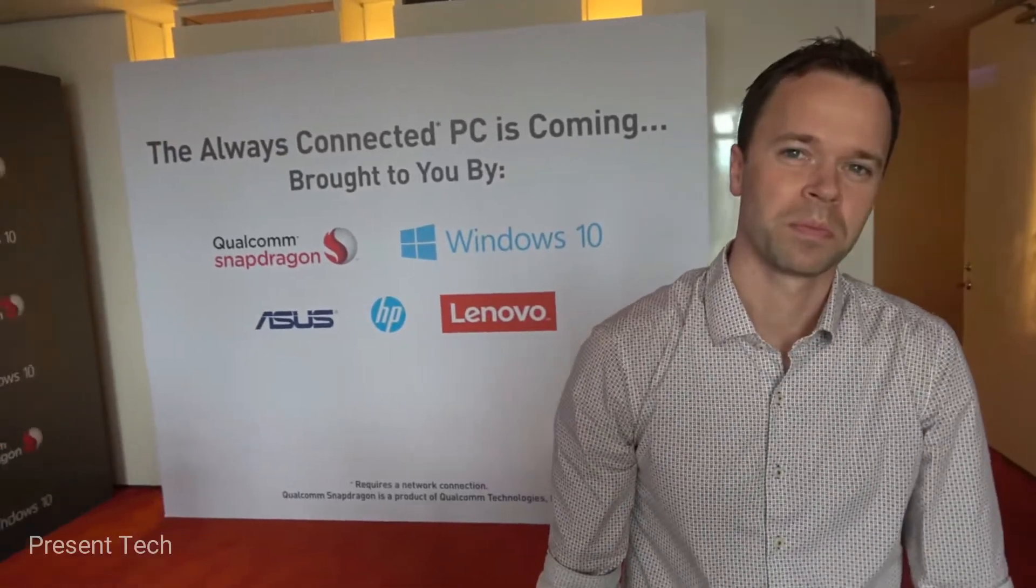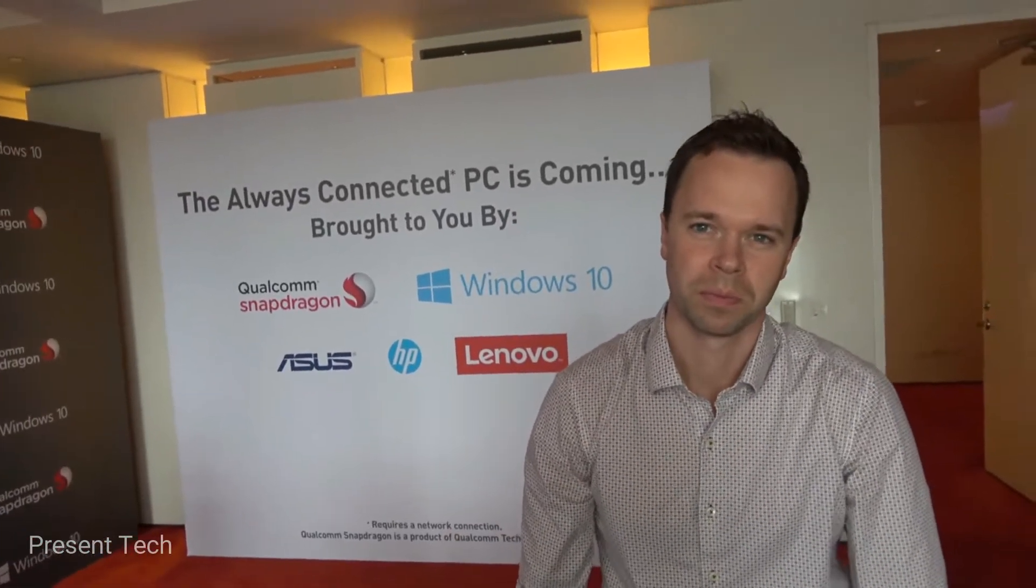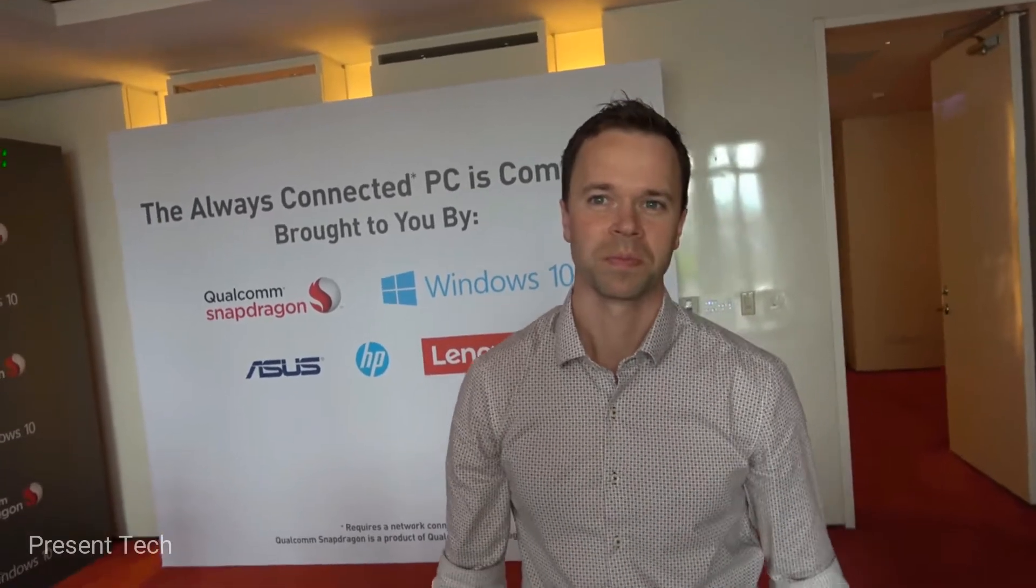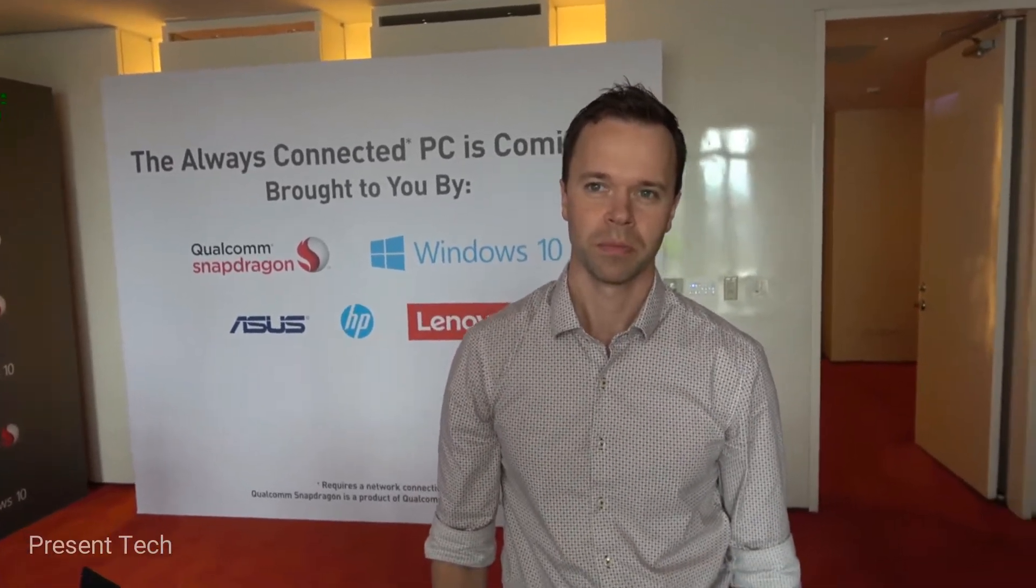My name's Andrew, I work for Marketing for Qualcomm, and we're showing the mobile PC demo here. And Microsoft Keynote, it was announced that Asus, HP, Lenovo are making amazing devices with Snapdragon and Windows 10. That's right.